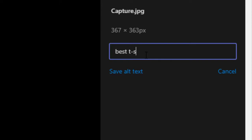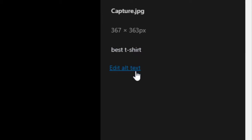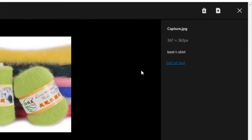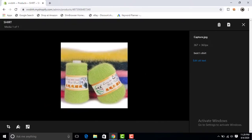I type 'tea shirts'. Now click on Save Alt Text. Your product image now has this alt text. Thanks for watching my video.